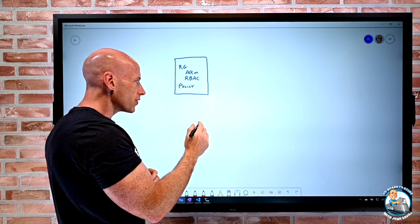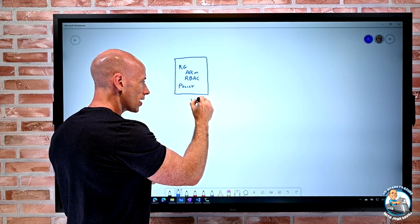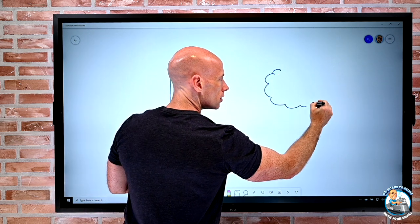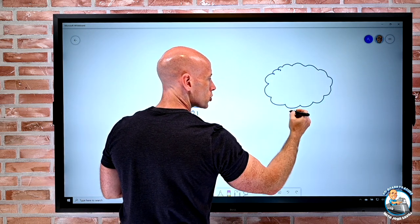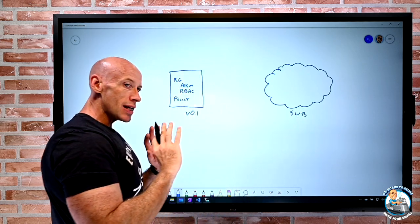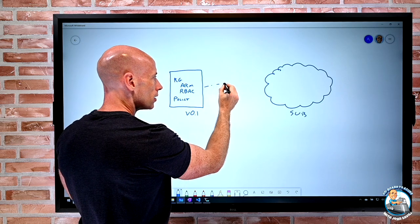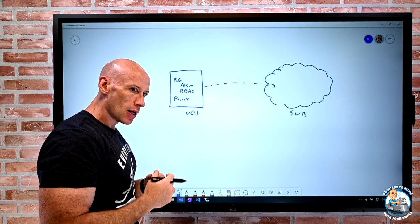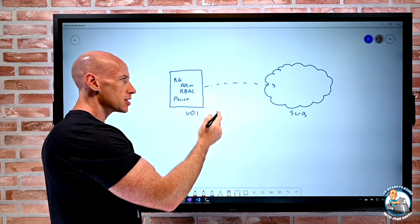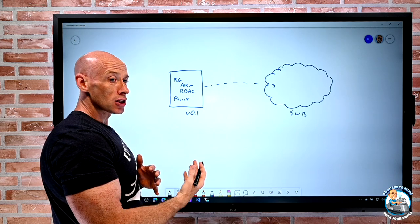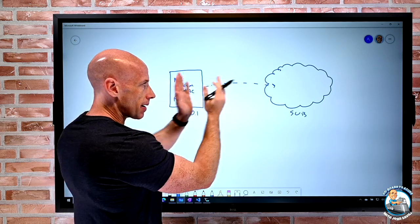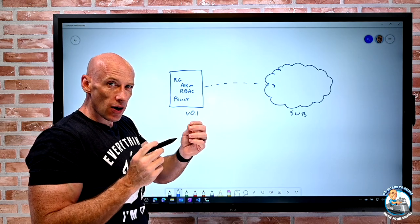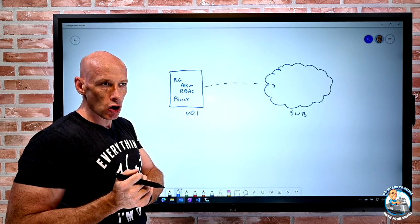Blueprints have versions, so maybe I start off with version 0.1. The whole point is I have one or more subscriptions and I essentially stamp that blueprint onto a subscription and all those resources get created. When I perform that application I can specify how it's applied — for example, read-only so I cannot change anything stamped from the template, do not delete where you can modify but not remove, or no locking at all.